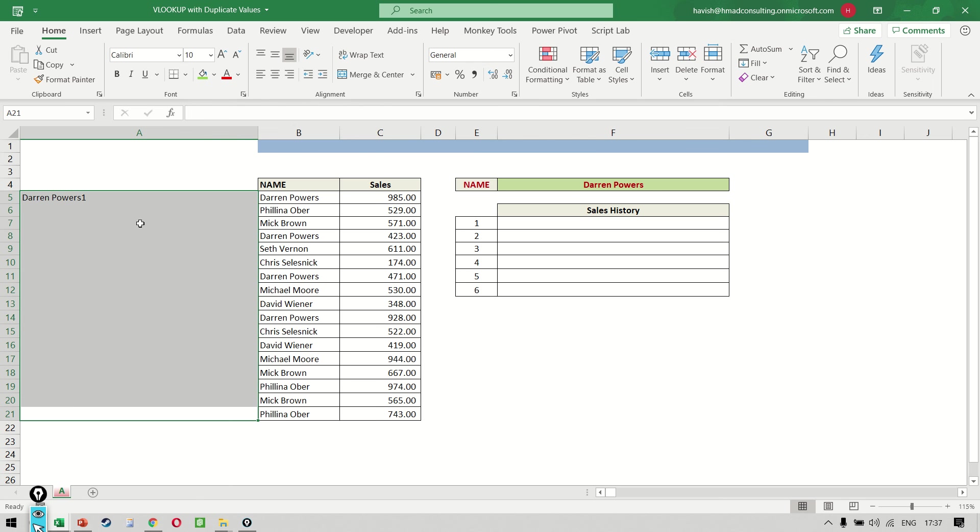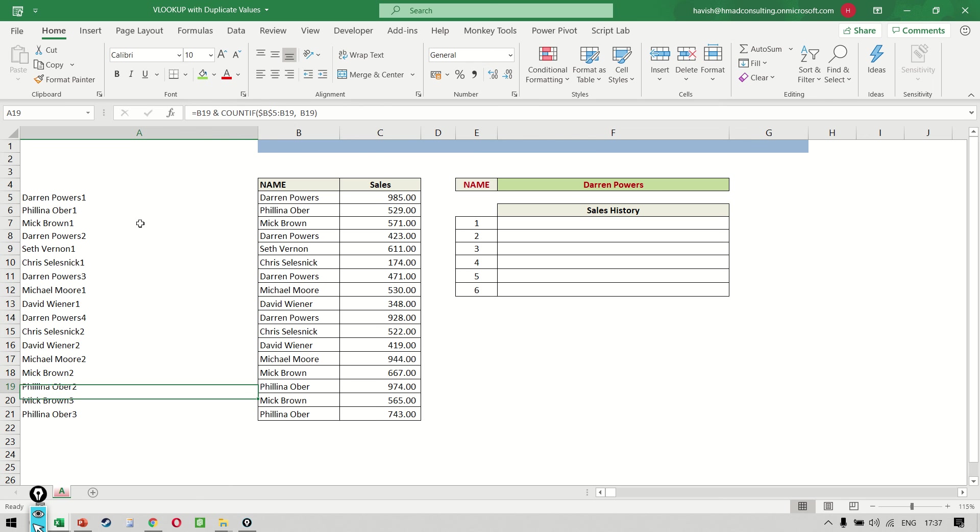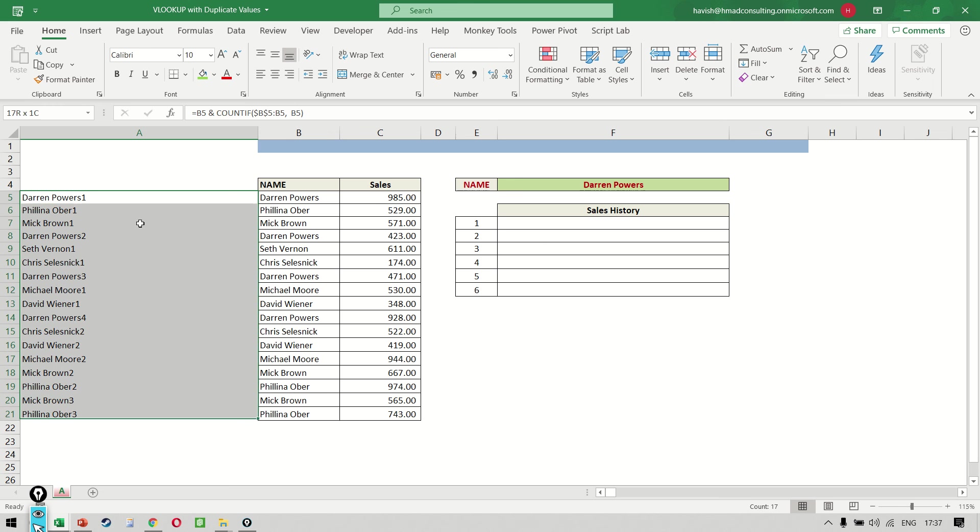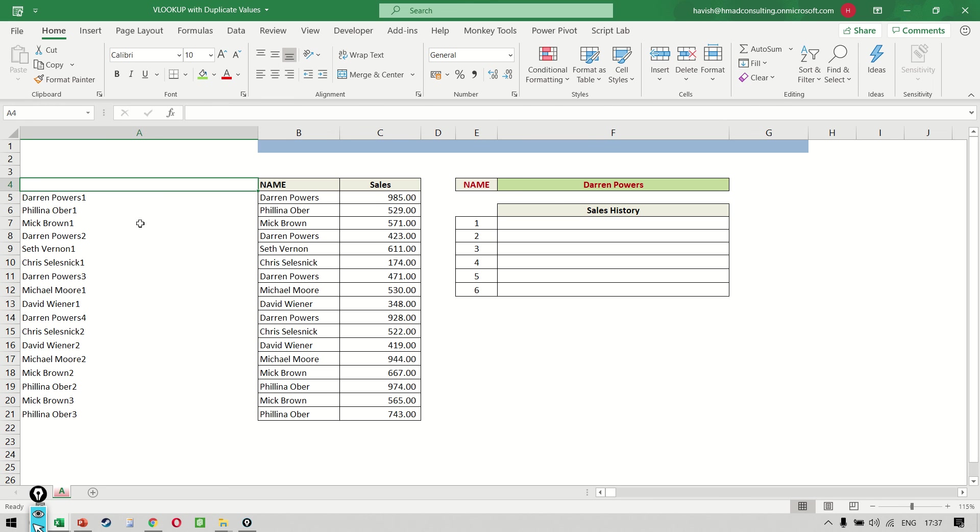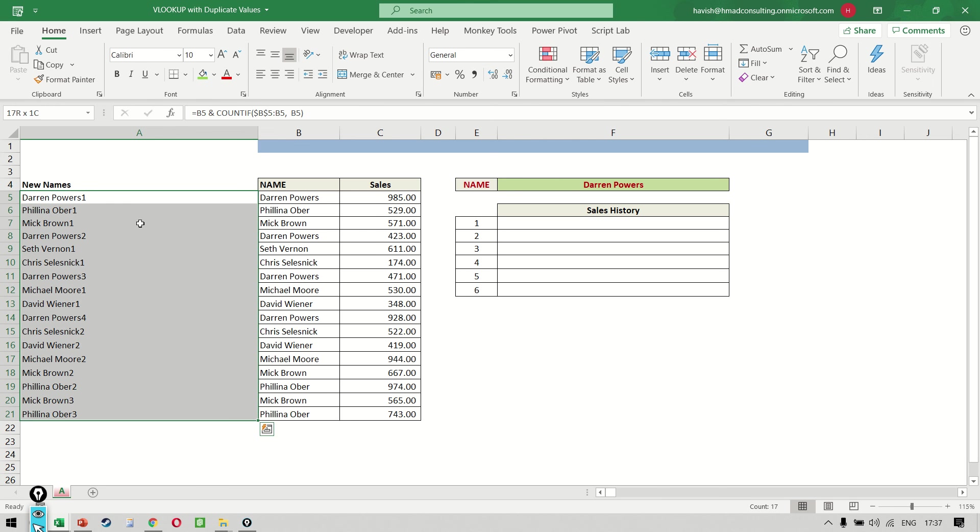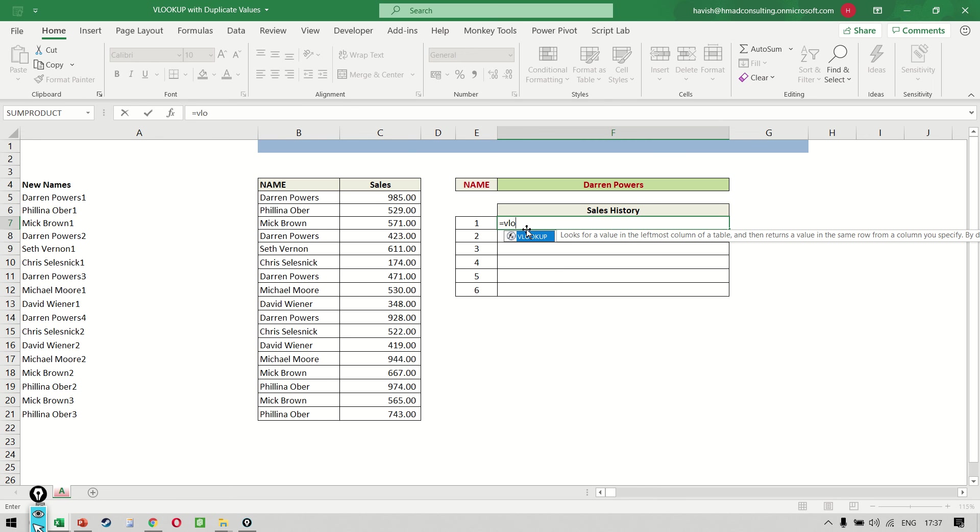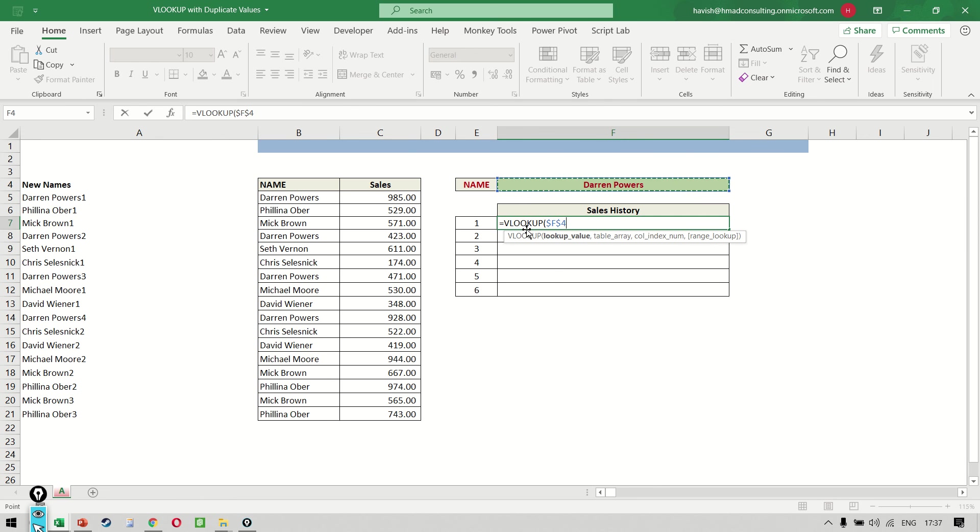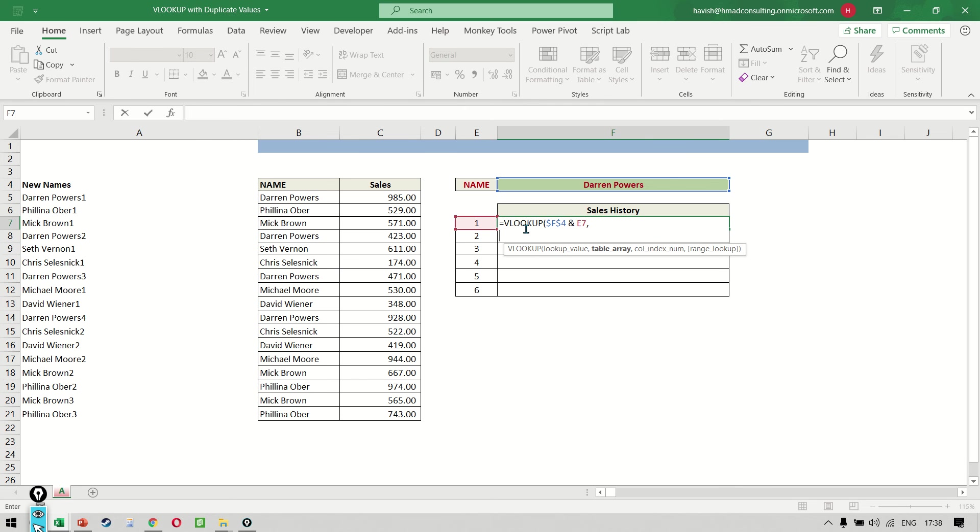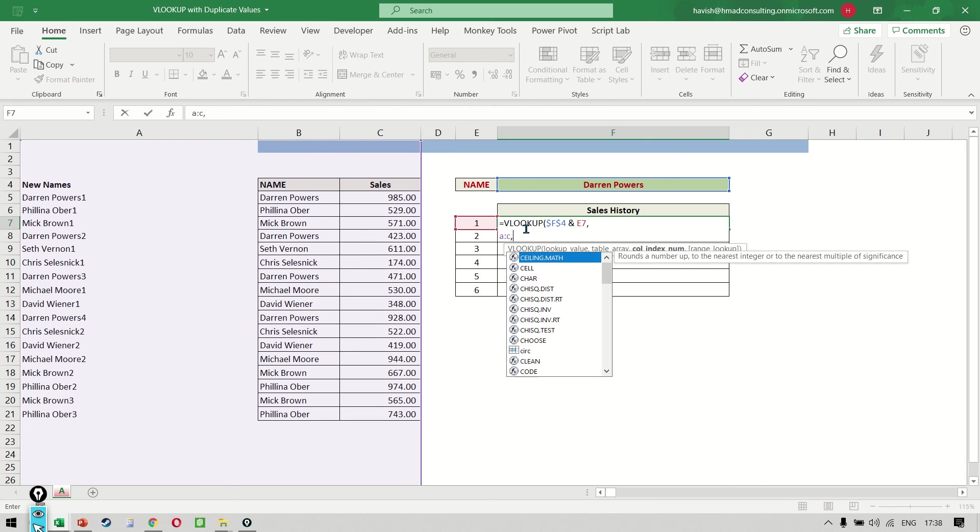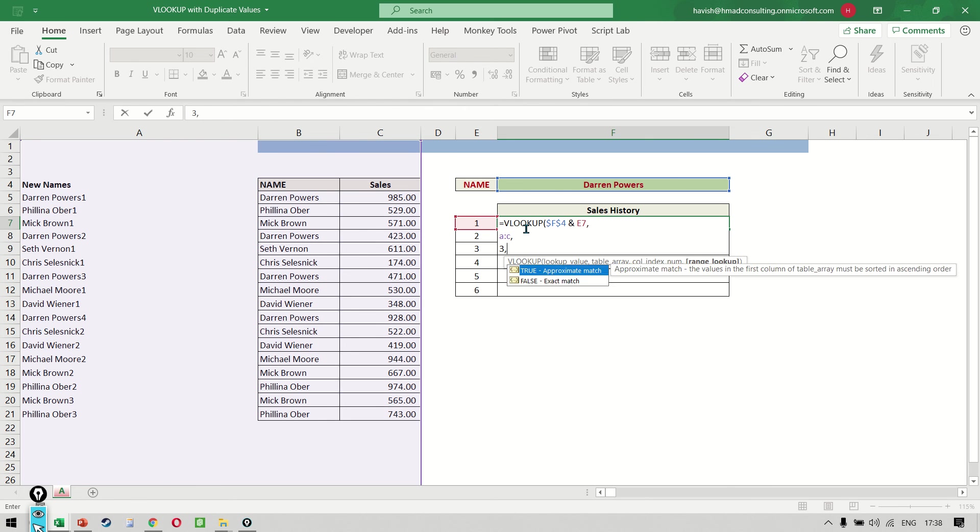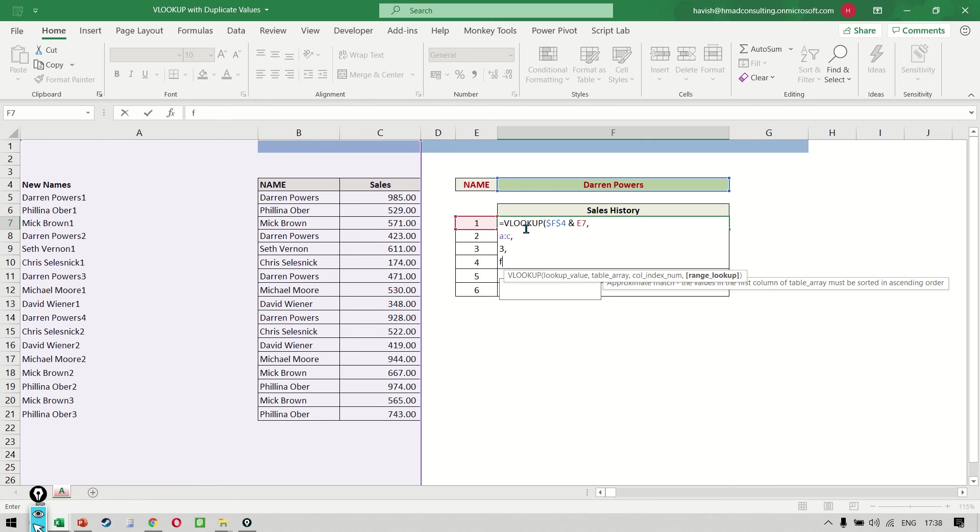And this way using a single formula, you should be able to get a list of new names. I call them new names because these are all individual unique names, and then this can become the lookup value. So now we can write equal to VLOOKUP, Darren Powers and the number. We are searching in column A, B and C. The result is in column three and it is an exact match like this.